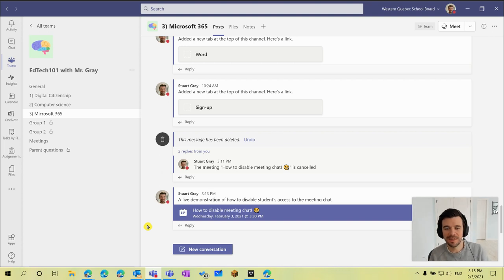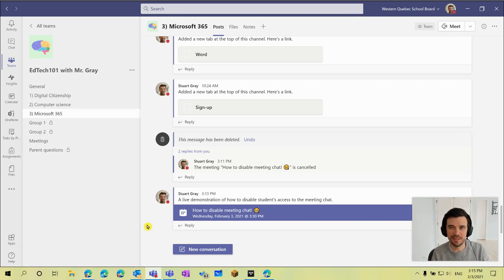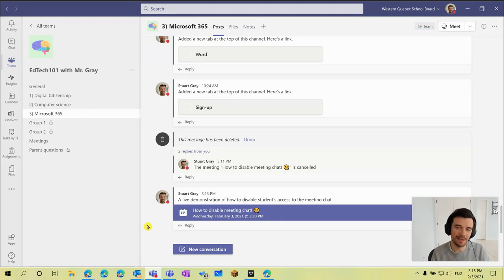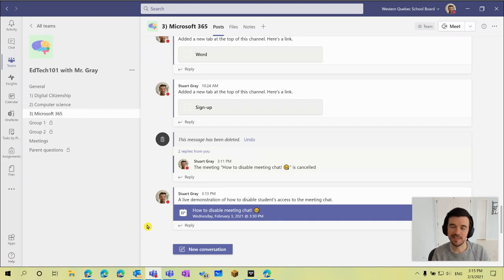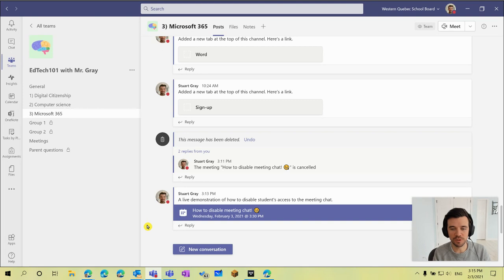Hello everyone, I wanted to make a quick video demonstrating how you can disable the chat for your meeting in Teams either before the class begins or in real time during a portion of the class.